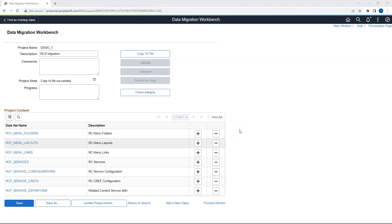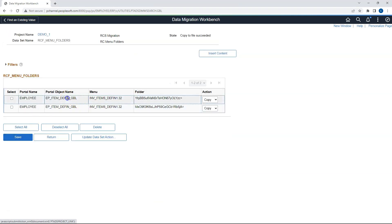As far as migration is concerned, Oracle provides several datasets which you can leverage to migrate your Related Content and Related Action configuration from one PeopleSoft environment to another. There are about seven datasets provided by Oracle to migrate RCF configuration. You can filter your specific configuration in each dataset using the portal object name as a filter when inserting objects into the Data Migration Workbench project. Only include objects that belong to your change. This concludes the Related Content Services tutorial. Thank you for staying till the end — please like and subscribe for more videos.